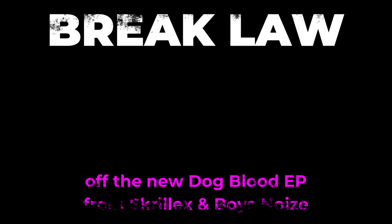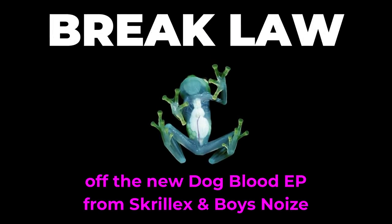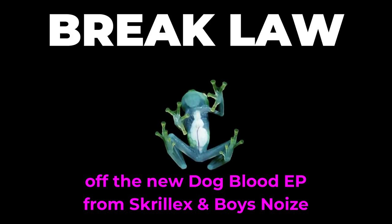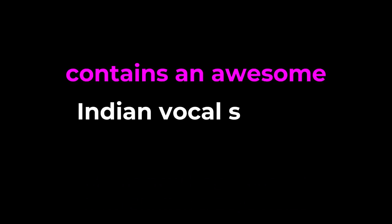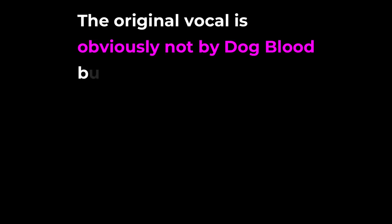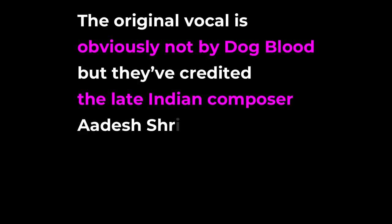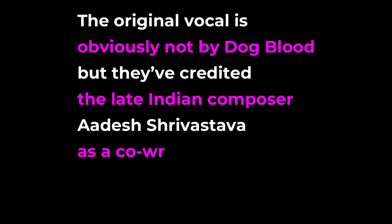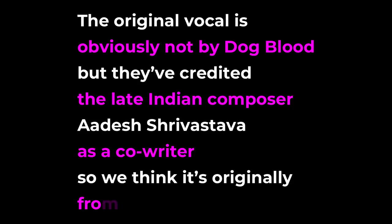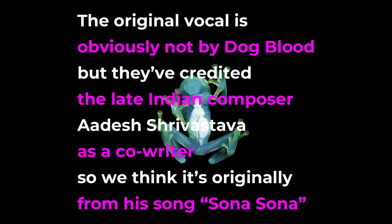But first, Break Law off the new Dogblood EP from Skrillex and Boyz Noise contains an awesome Indian vocal sample which instantly hooks you. The original vocal is obviously not by Dogblood, but they've credited the late Indian composer Adesh Srivastava as a co-writer. So we think it's originally from his song Sona Sona. We'll put a link to his song in the description below so you can have a listen.